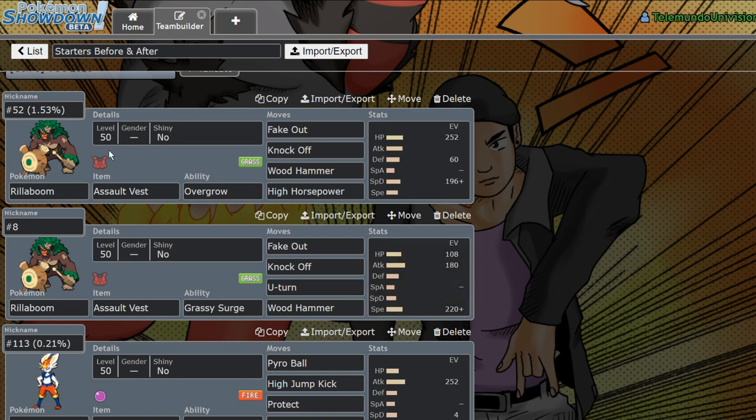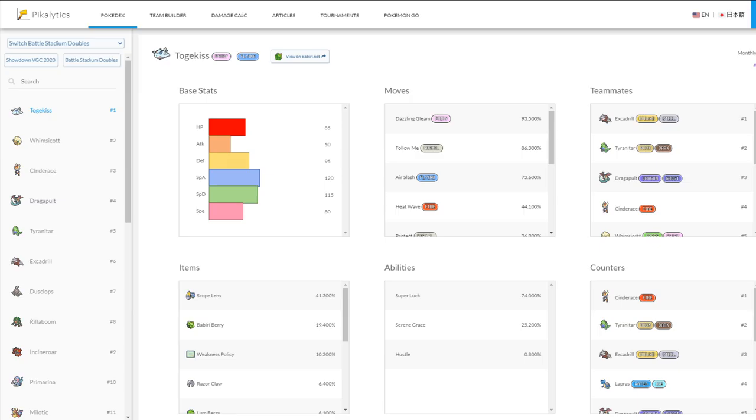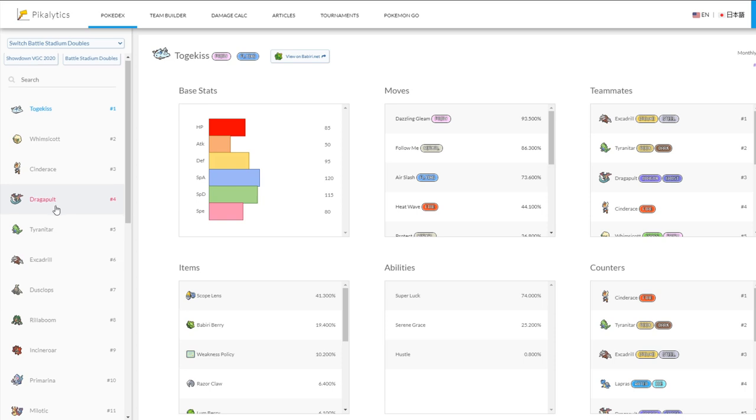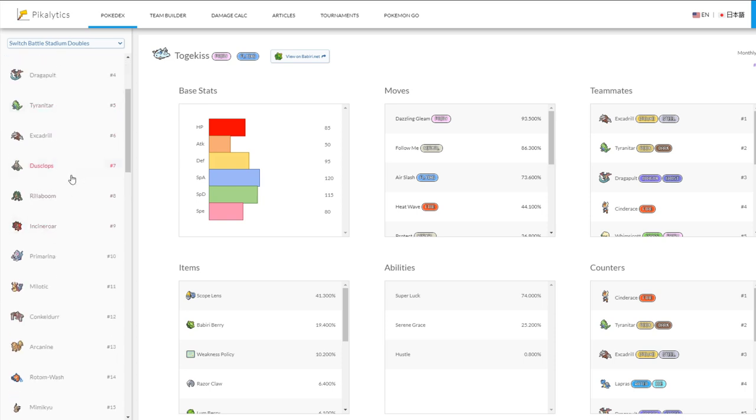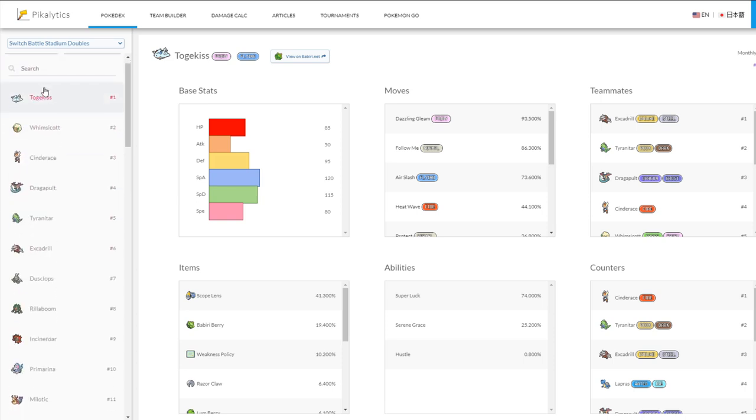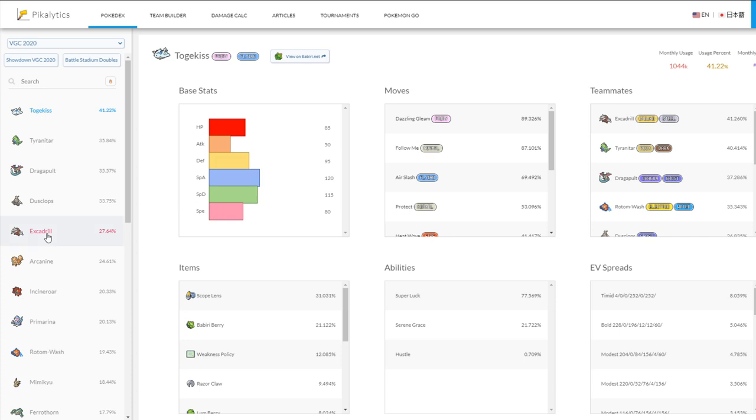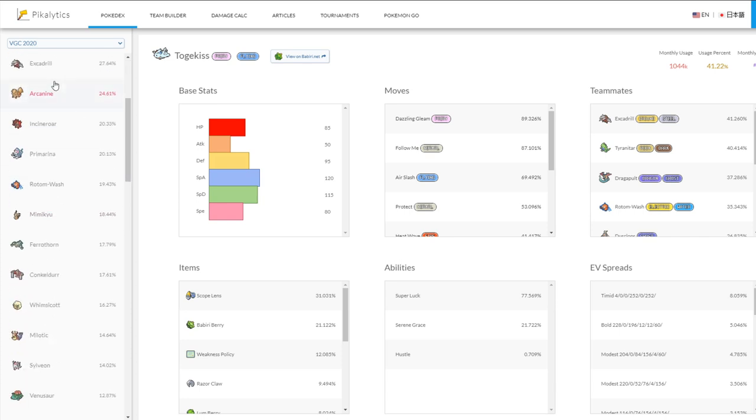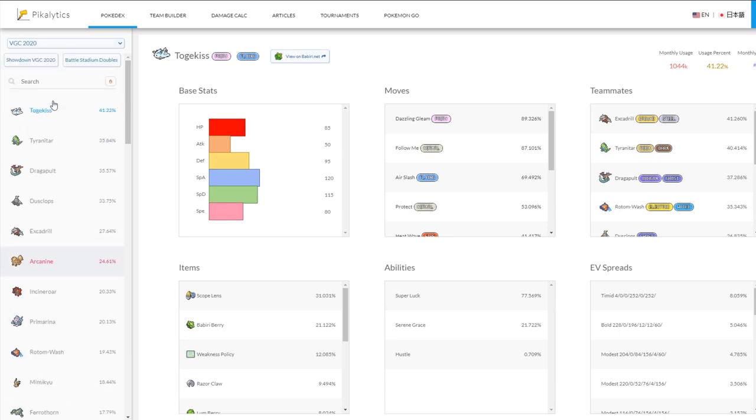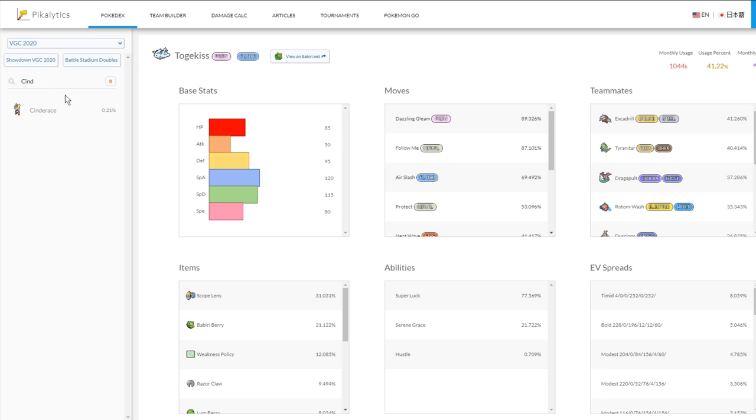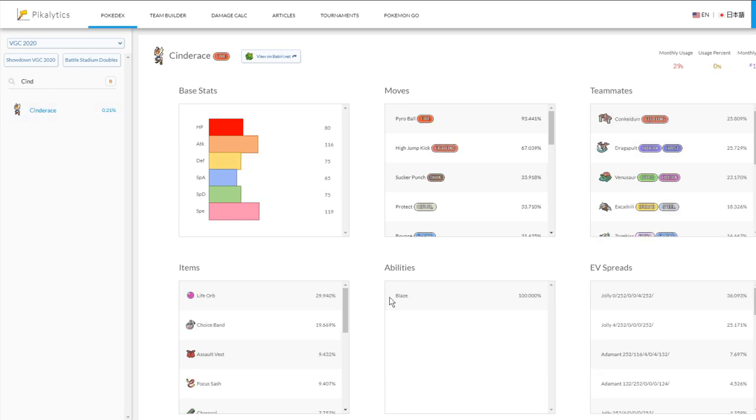The reason I'm doing this is because Peekalytics actually updates Showdown usage slower than they update Battle Stadium doubles usage, so I'm able to use them as a resource to sort of go back in time and see how they were used before the format updated. As you can see, if we search up something like Cinderace, you can see it's extremely low usage, and there's absolutely no usage for Libero, which we all know is not at all true for the current metagame.